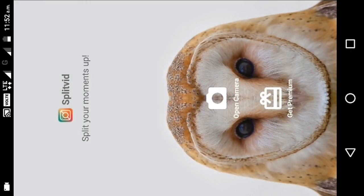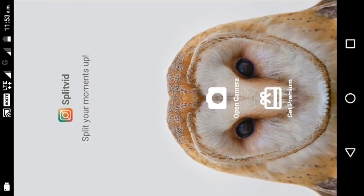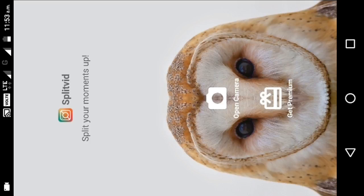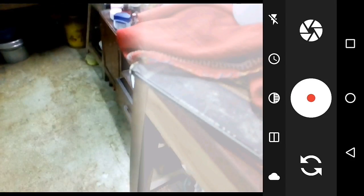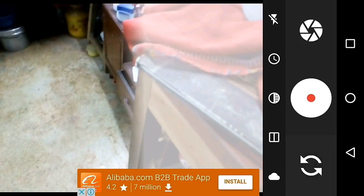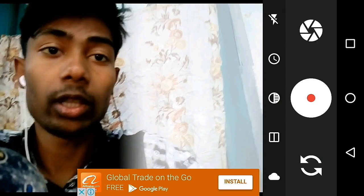We have to open the interface and here we have 'Open Camera' and 'Get Premium'. Get Premium means we have to pay to use it. When we select Open Camera we can use it for free. Even when we open it, we will start with the back camera — sorry, the front-facing camera.